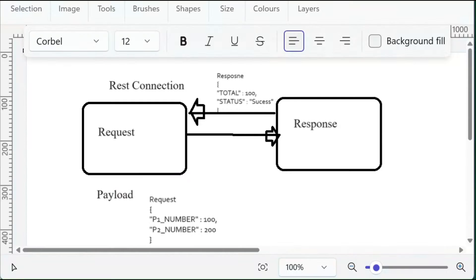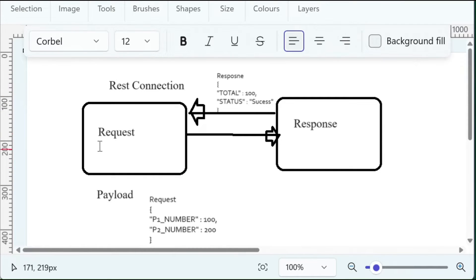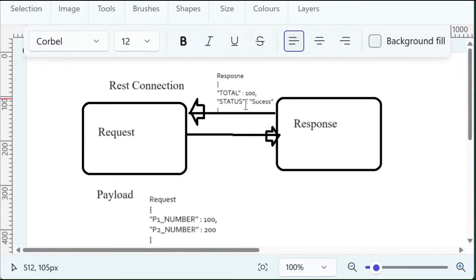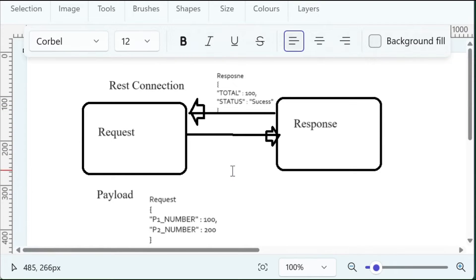In the response payload, you are going to get the addition of two numbers and also we are showing status as success. We are going to create a REST connection where we are going to pass two numbers as a request. As a response, you are going to get total and status. Let's start this integration using OIC.